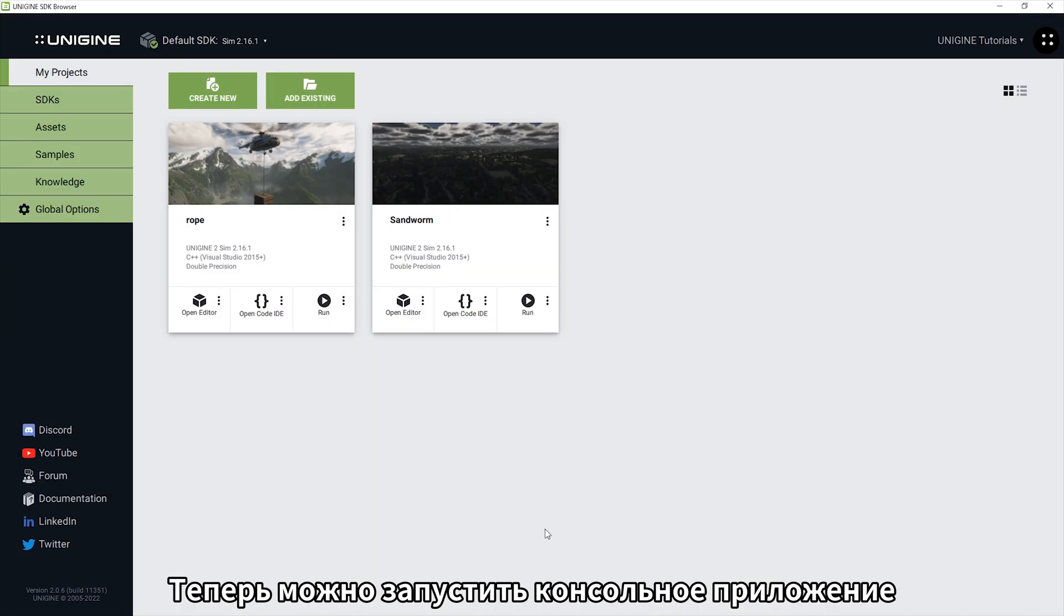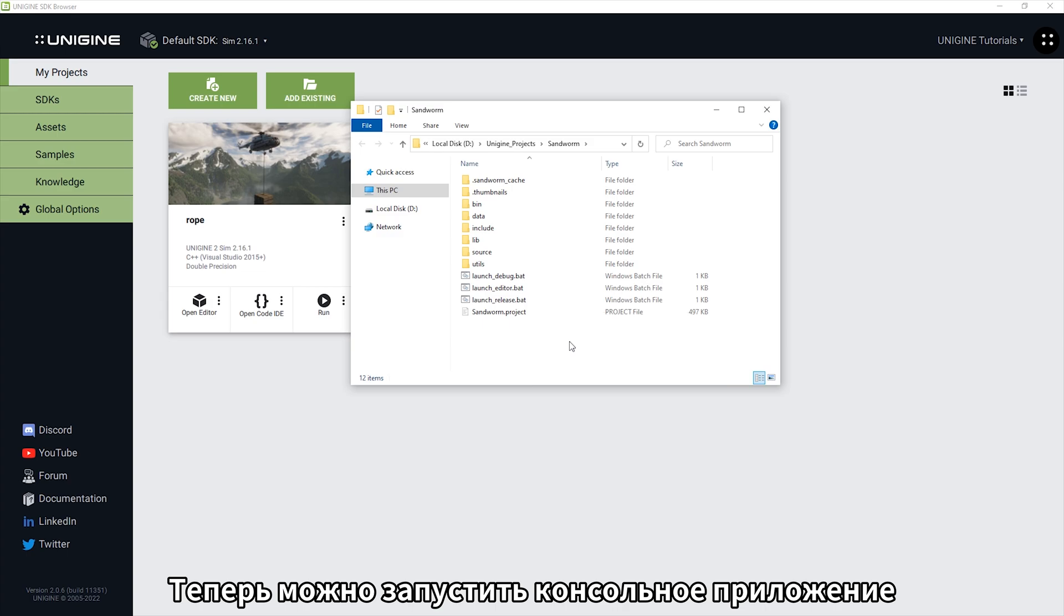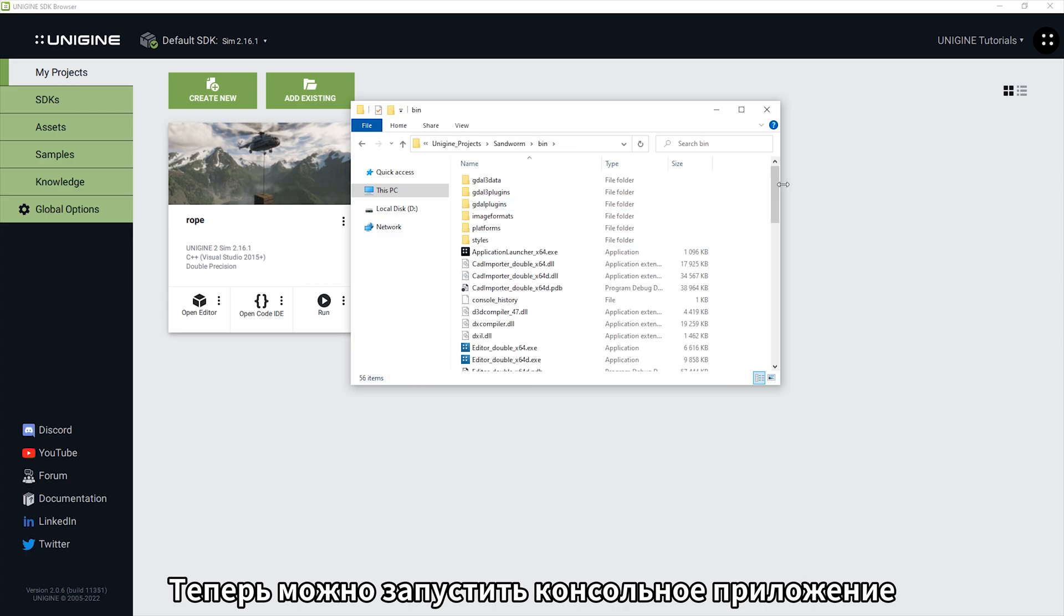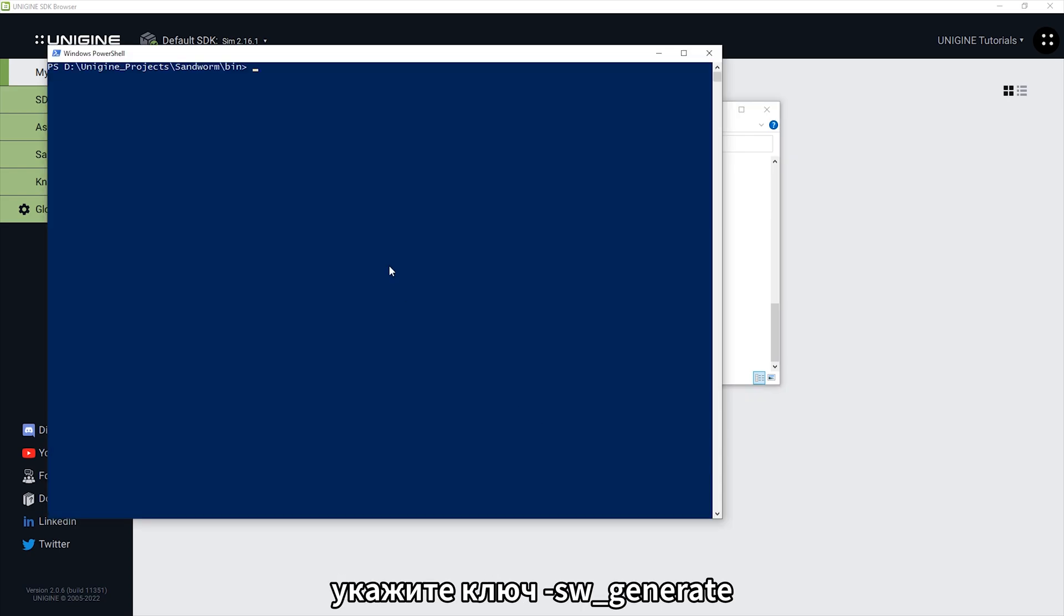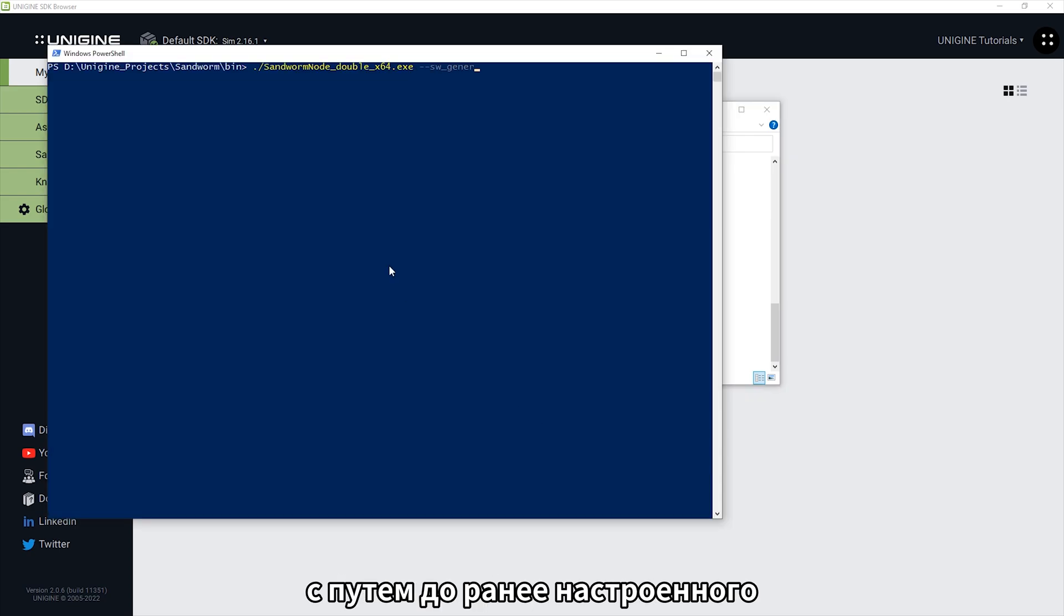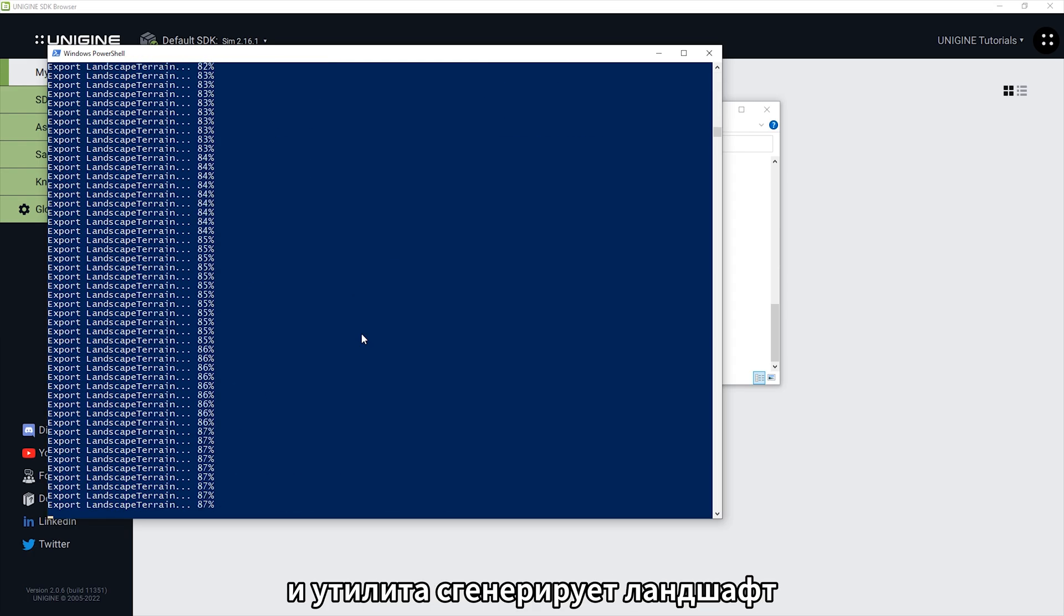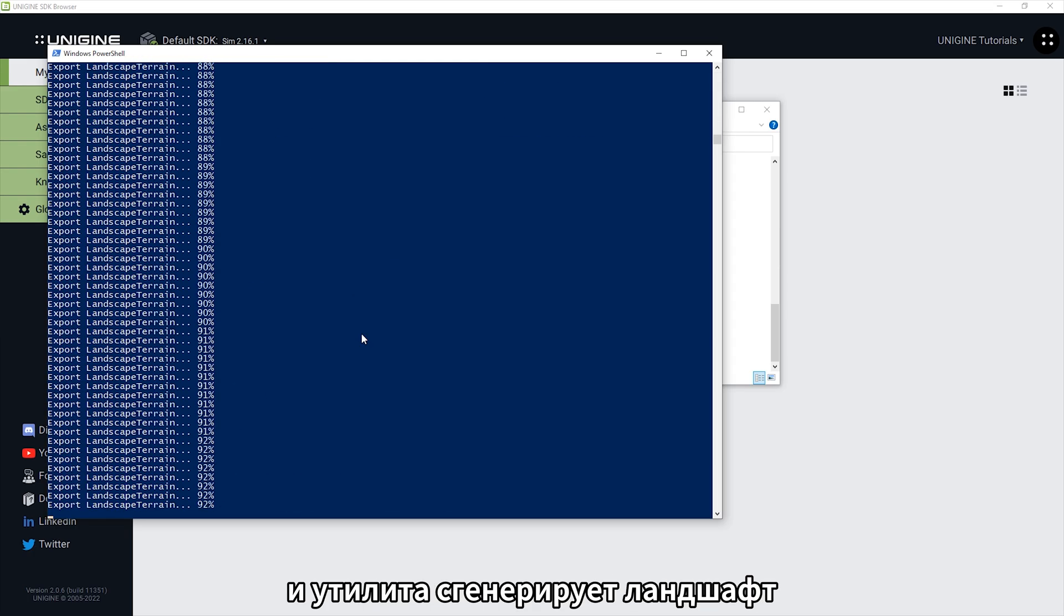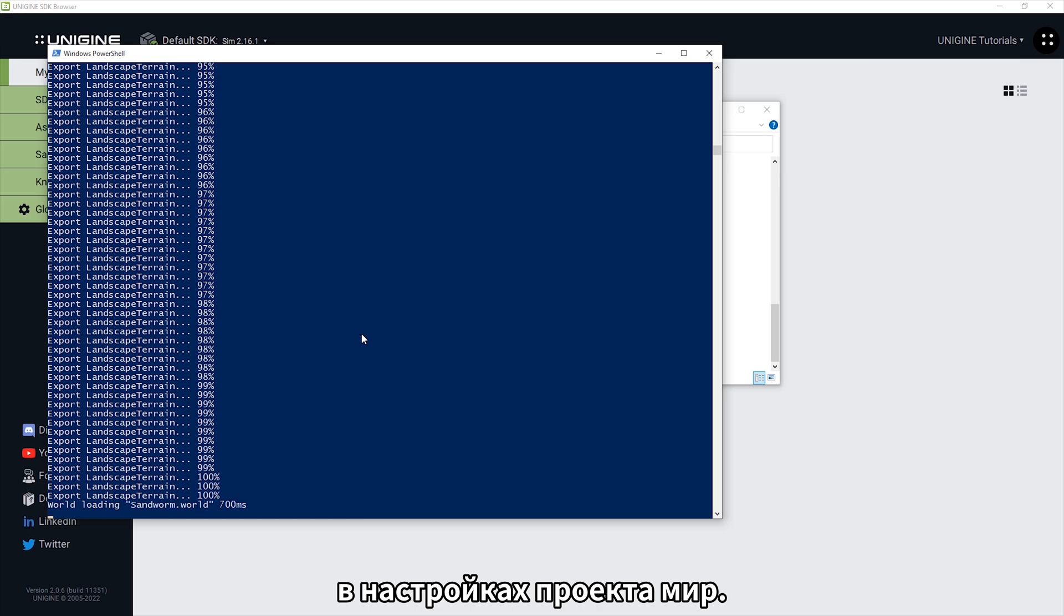Now you can run the Sandworm node console application in the bin folder. Specify the ASW generate key with the path to the Sandworm project previously prepared in the editor and the utility will generate a terrain and write it to the world specified in the project generation settings.